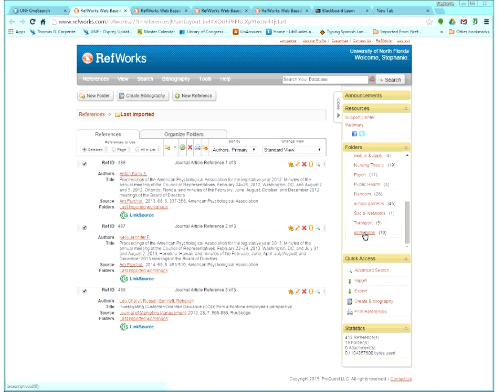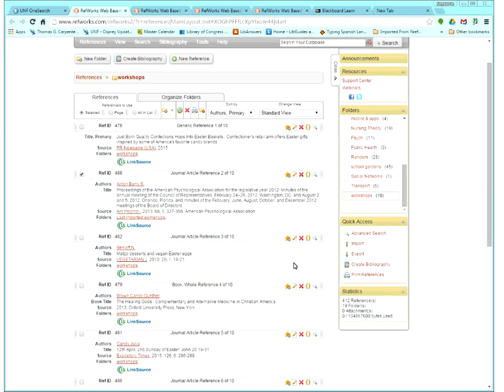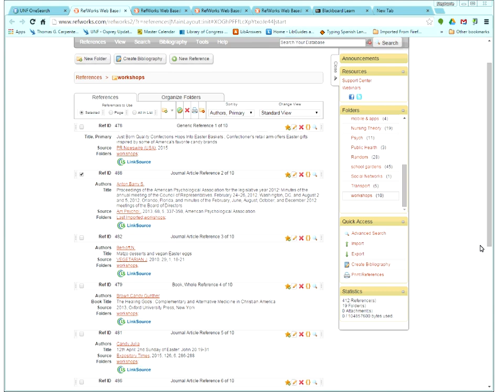Workshops has 10. So here's my Workshops folder. Questions? I keep seeing a little icon pop up next to some people and I'm not completely sure what it is, but if you do have a question, go ahead and type. I see that Tamara is typing so I'll give you a minute to write out what you're asking.